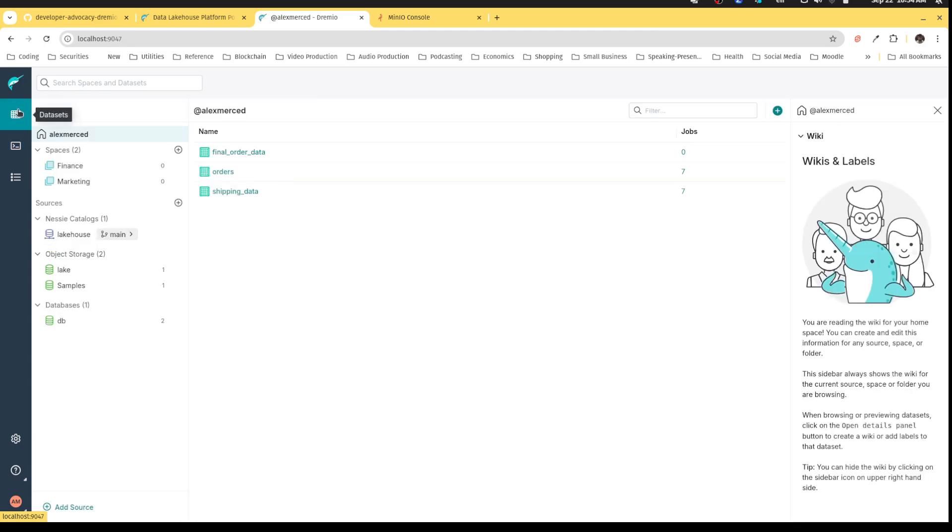So that's a really neat aspect of working not only with iceberg tables in Dremio, but working with iceberg tables within a Nessie catalog. You get this sort of really nice set of features that can allow you to do some really amazing things in managing your data quality.